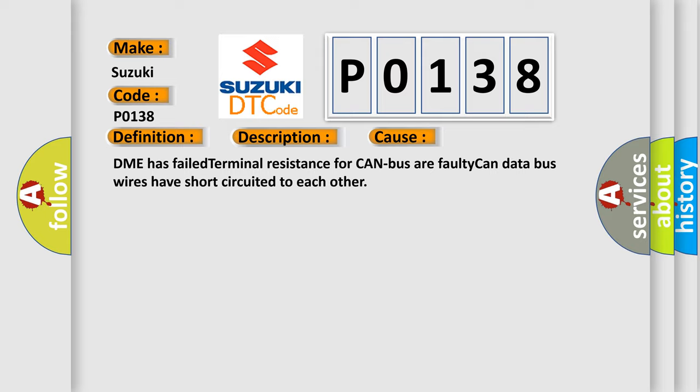DME has failed terminal resistance for CAN bus, or faulty CAN data bus wires have short-circuited to each other.